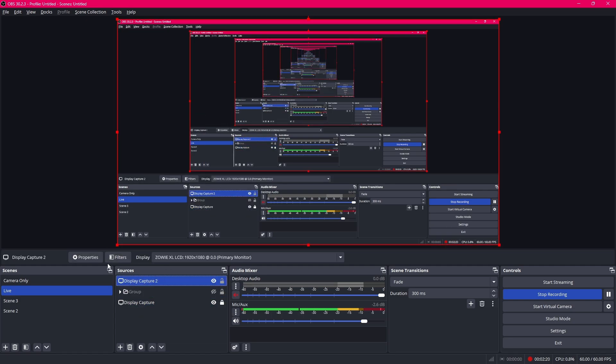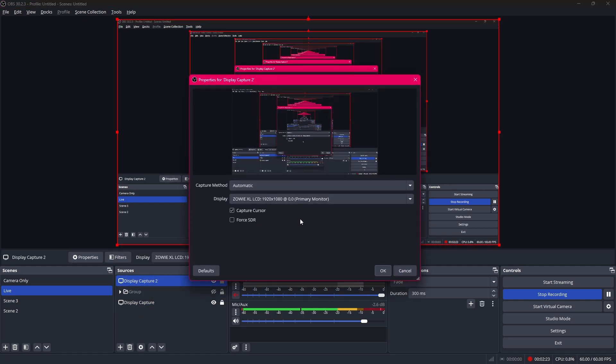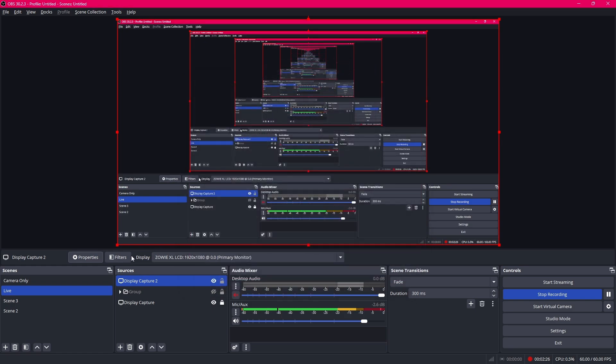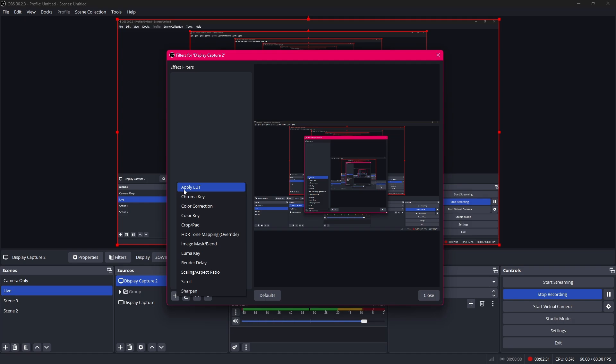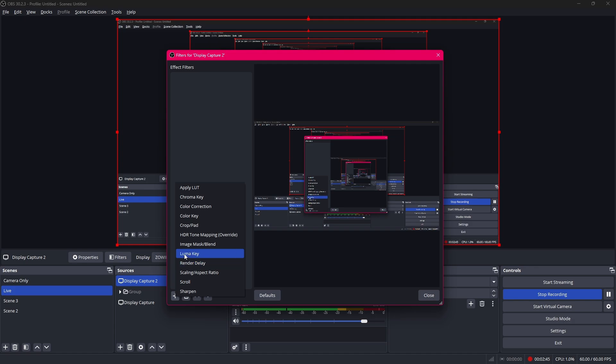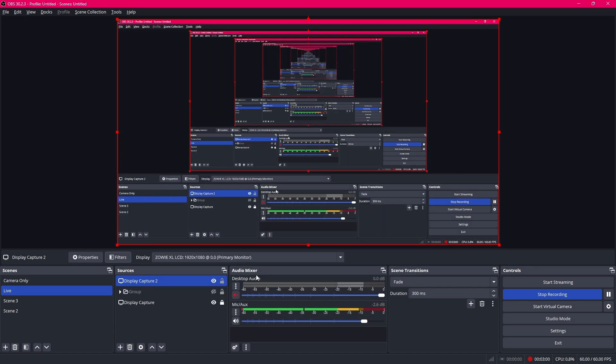Once you click on any source you can then click on the properties or filters. If I click on the properties I can change these settings. If I click on the filters I can add some effects on it. For example I can apply a LUT and change the color correction of it. Give it a chroma key if you're running a green screen and want to maybe change something in the background. Crop it and other effects you can explore these.